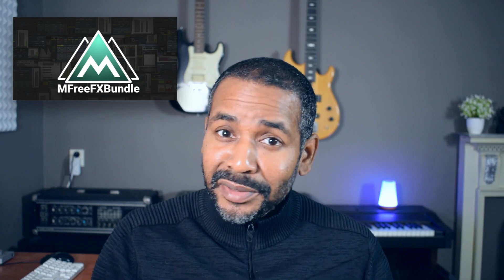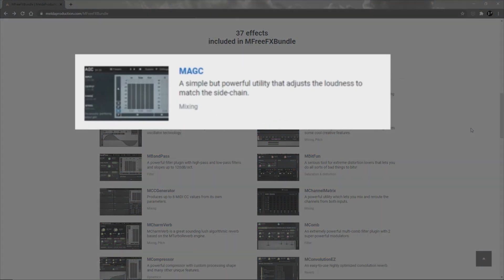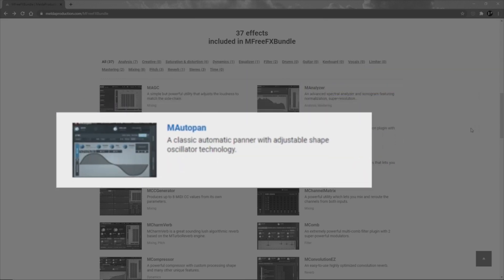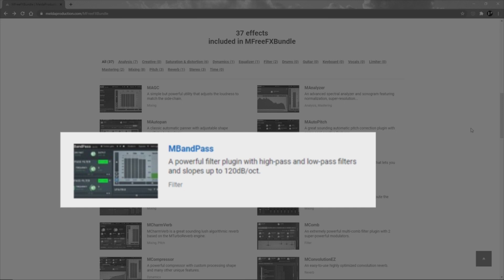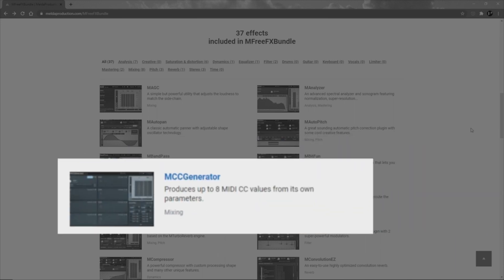Keep in mind that this is a free plugin bundle. Let's quickly go over all the other tools. MAGC: a simple but powerful utility that adjusts the loudness to match the side chain. M Analyzer: an analyzer, probably similar to the one in the equalizer. M Auto Pan: an automatic panner. M Auto Pitch: a great-sounding automatic pitch correction plugin with some cool creative features — really cool that you get a pitch correction plugin in this bundle. M Band Pass: a high-pass/low-pass filter plugin. M Bit Fun: a serious tool for extreme distortion lovers — seems like a bit crusher. MCC Generator: produces up to 8 MIDI CC values from its own parameters.